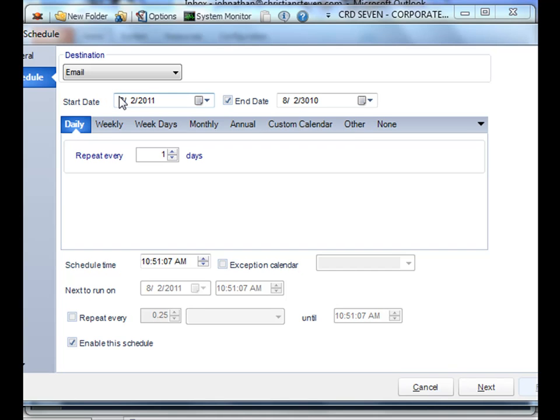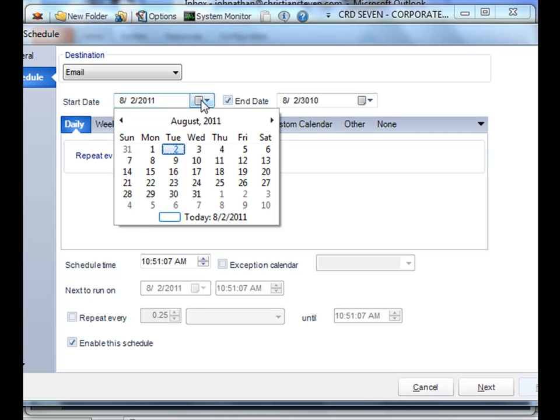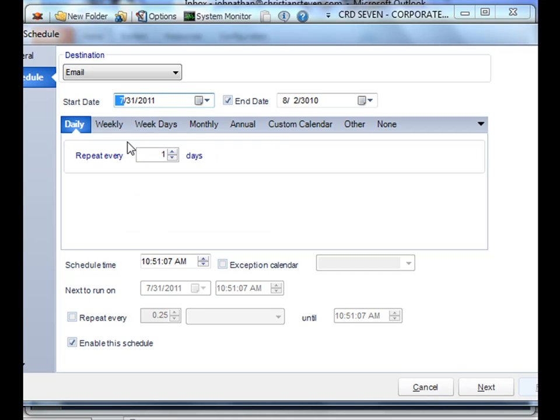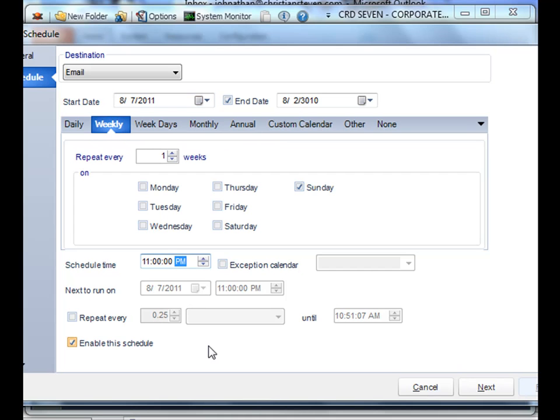Next, you also have to determine the timing. Let's have this run every Sunday at 11 p.m. We can run this schedule enabled, so it'll run on that particular schedule every Sunday at 11. Or we can actually disable it and just run it on demand. We'll leave it enabled.